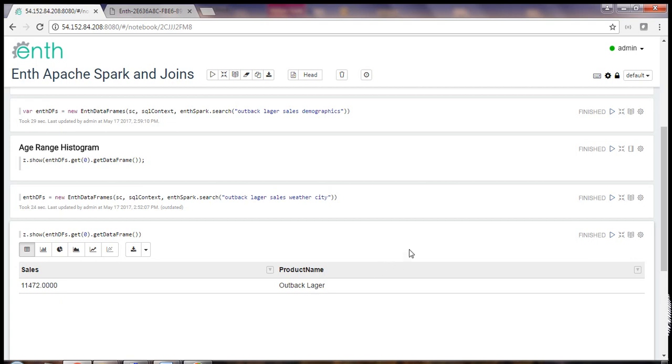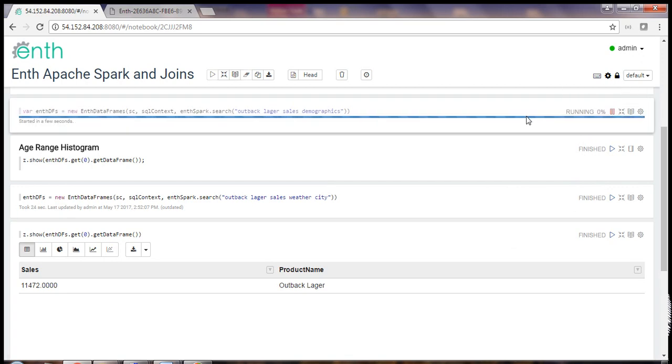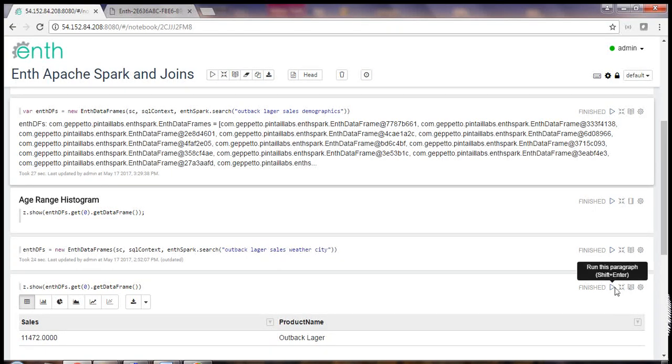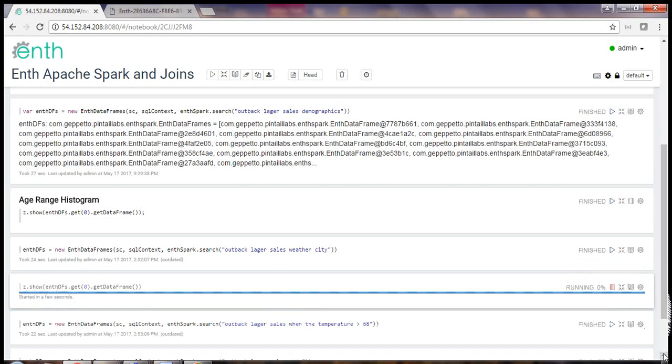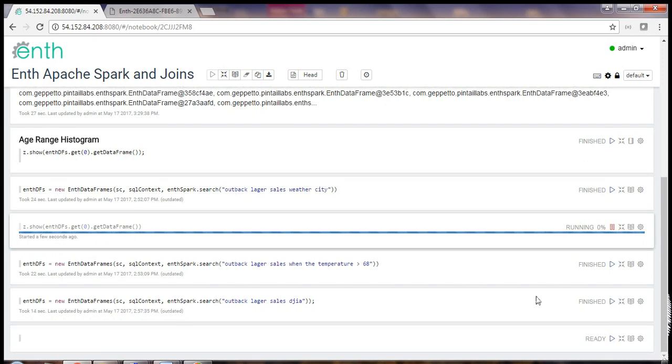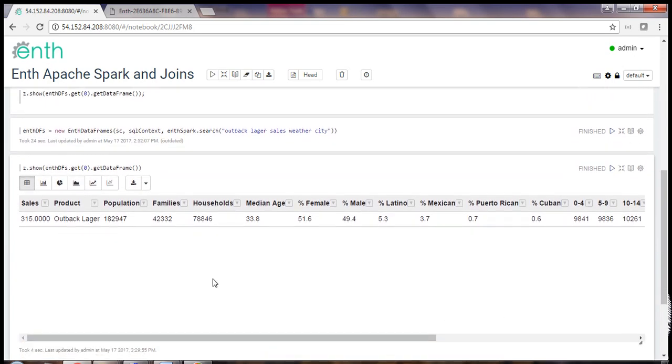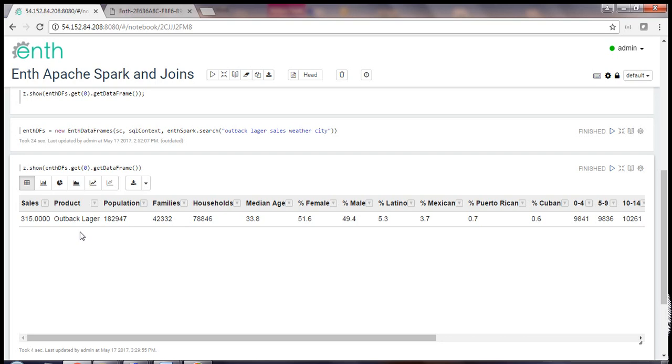All right, let's try to spice things up a little bit with Demographics. Demographics is a public ENTH source. ENTH is going to develop a plan to extract and join our private and public data sources. ENTH's response to ENTH Spark running under Zeppelin is a JSON string containing the plan. ENTH Spark will execute the plan locally on my instance of Spark. My private data stays secure behind my firewall.